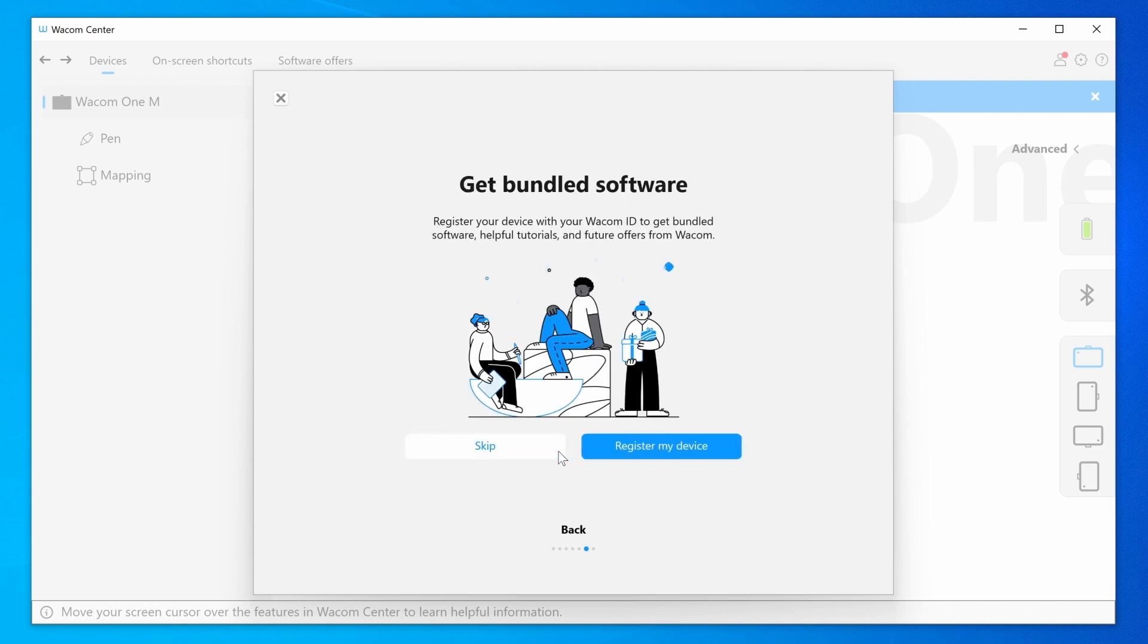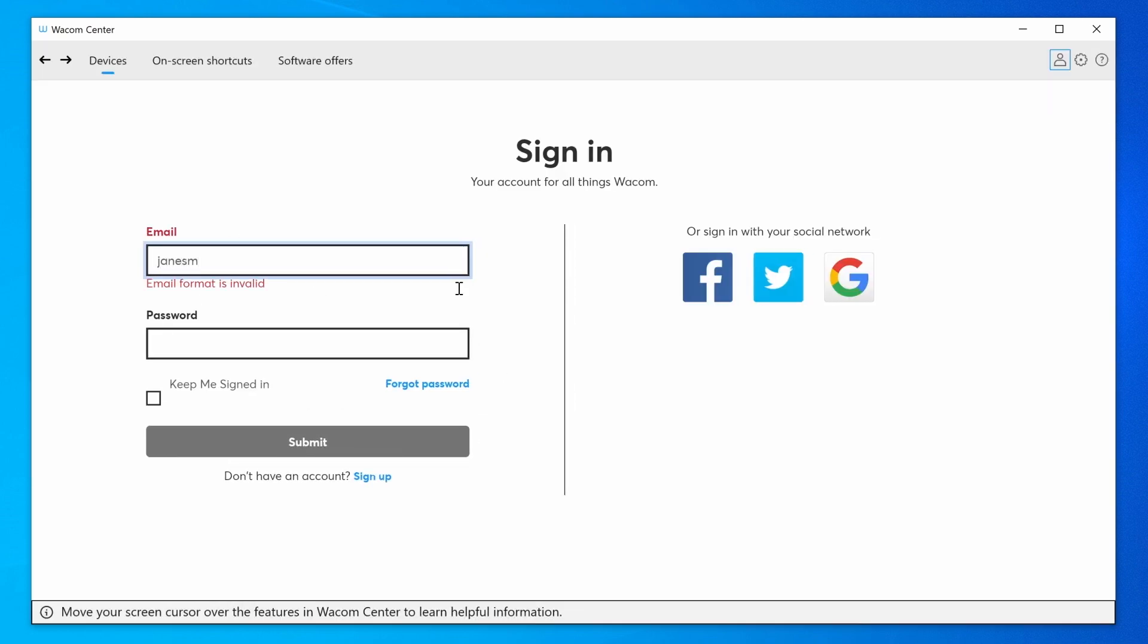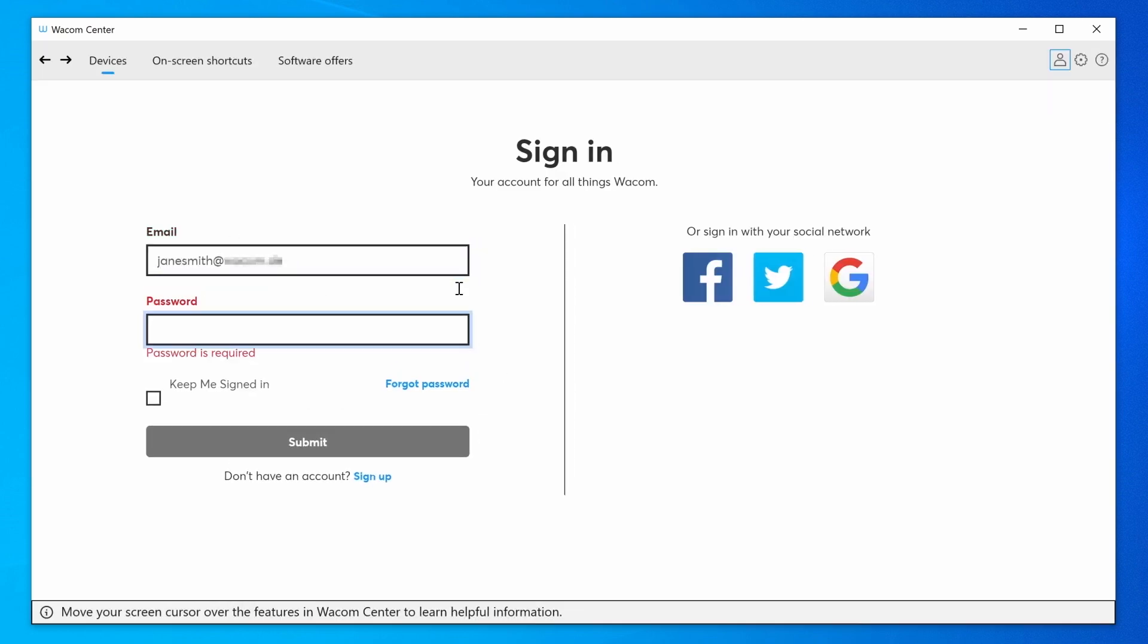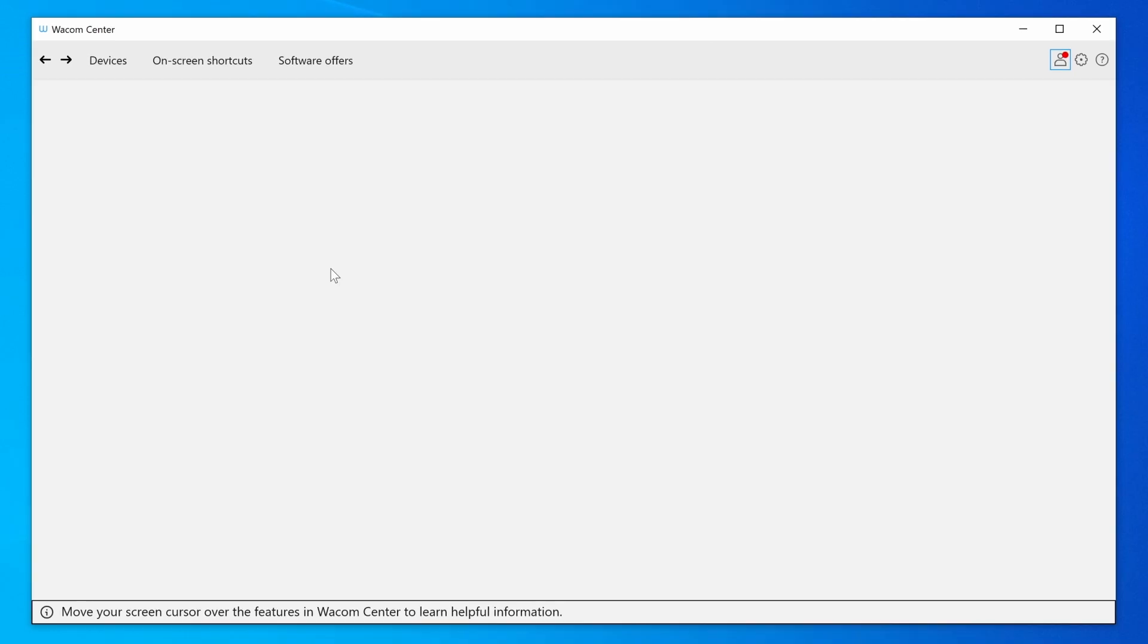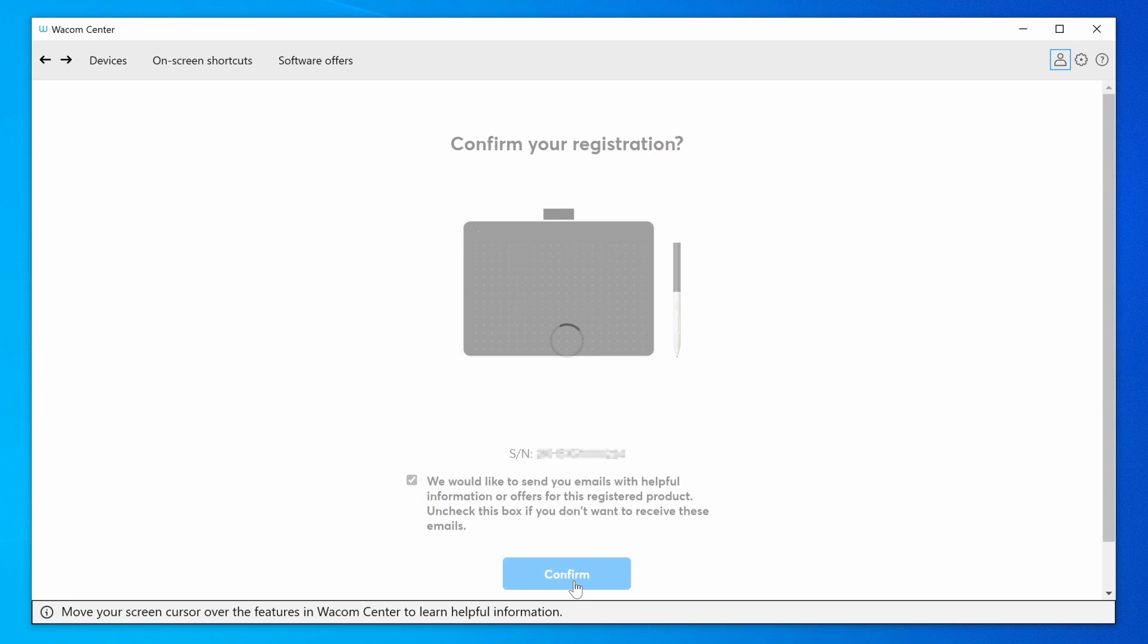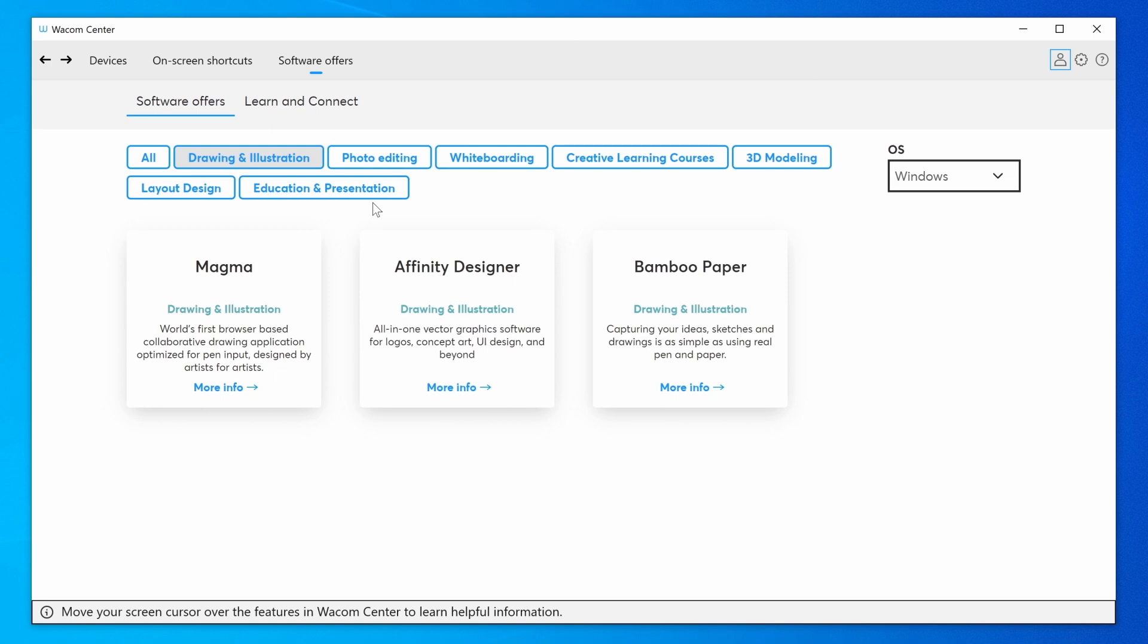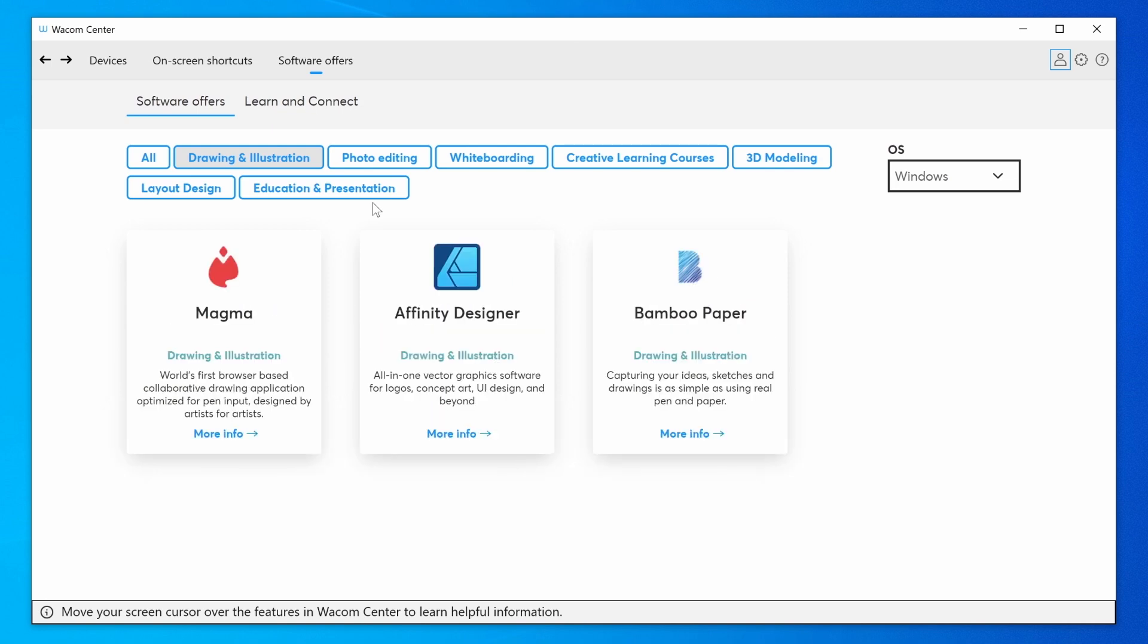Now please register your Wacom One and create your Wacom ID. This will open the door to your bonus software, services, and much more.